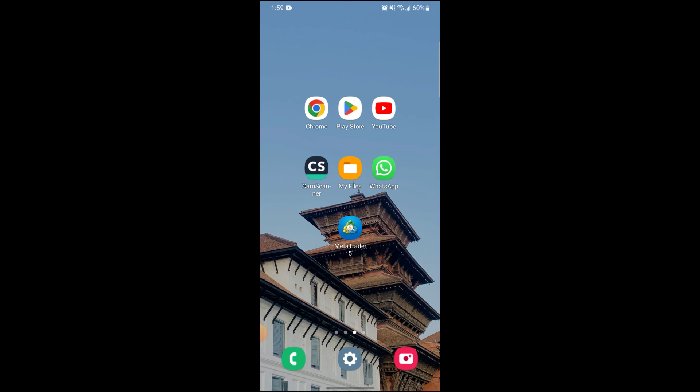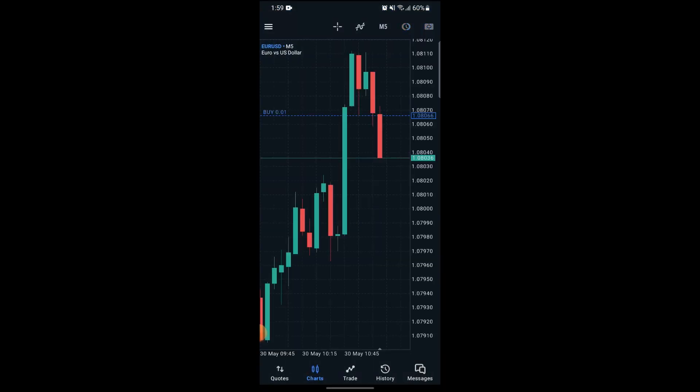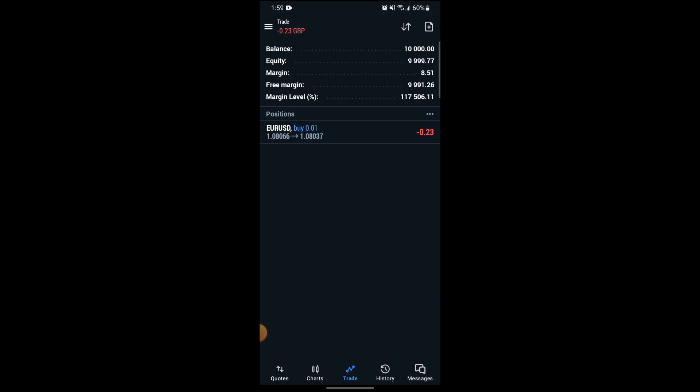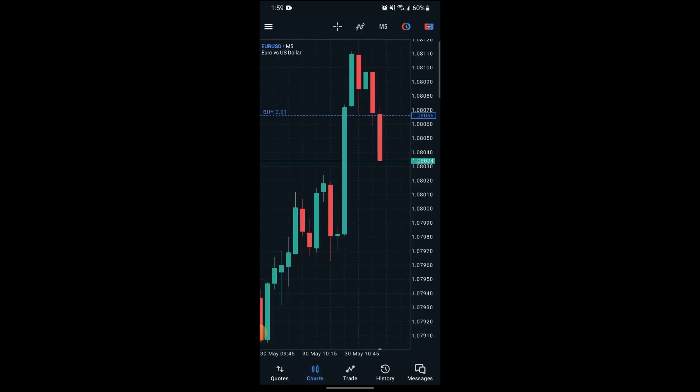To do so, just follow some simple steps that I will show you in this video. First of all, open up your MetaTrader 5 account and open up your app. After you have opened your app, go on to trades and make any of the trades that you want. After you've made a trade, go on to charts.